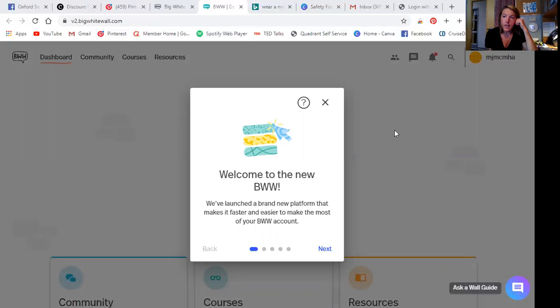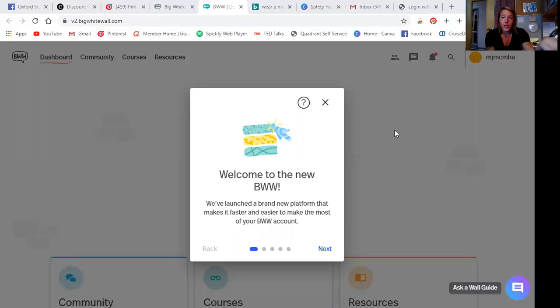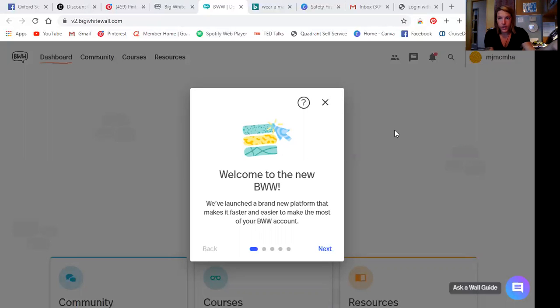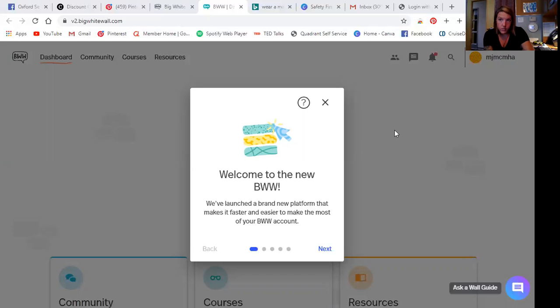So the easiest way to find it for myself anyways, was to Google Big White Wall Canada. And then the first link that pops up was the one that I clicked on, created my account. So you're going to have to create an account. It's very self-explanatory when you get there. It'll either say log in or sign up. So sign up, put all of your information in to create an account. And then here we go.